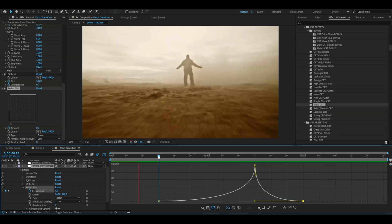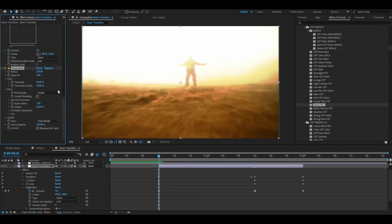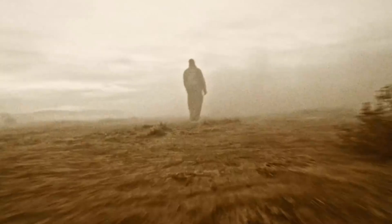The last touch I'm adding to the transition is Deep Glow. Add Deep Glow, increase the radius to 500, then at the transition point keyframe the exposure at 1 and set it to 0 at the beginning and end. Open up Deep Glow, mark the keyframes, press F9, and apply the same sharp graph as we did for the rest of the effects.